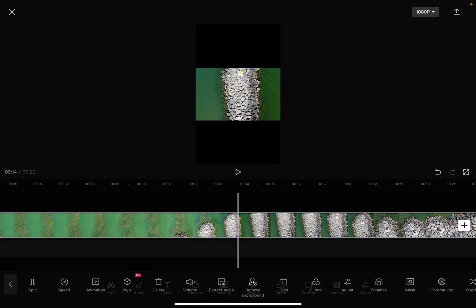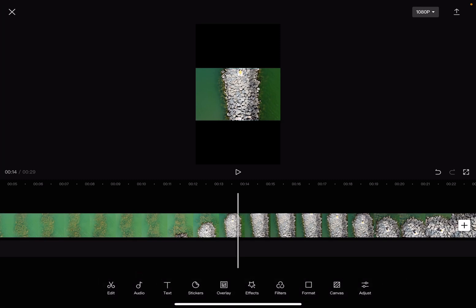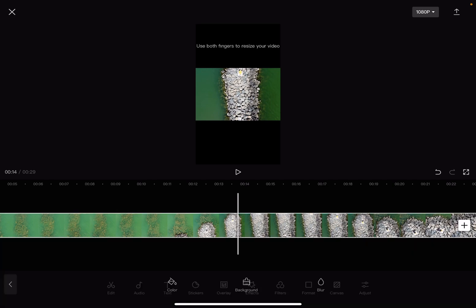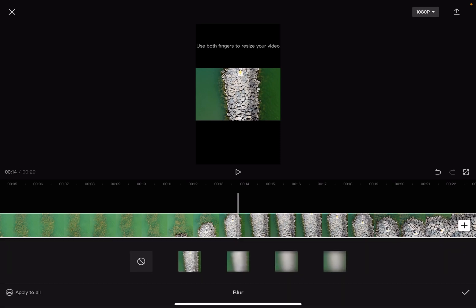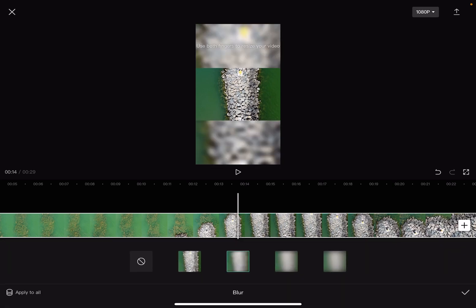To change the background, it's very easy. You just have to go to the canvas section, which is the second option from the right side. Here you have a few options. You can have the background as a blurred version of your original video.